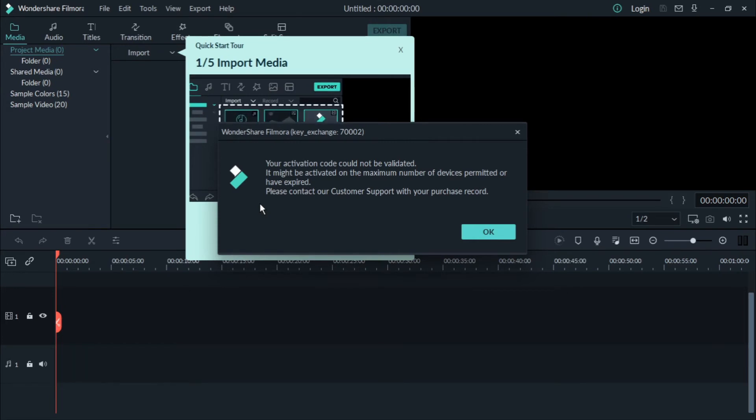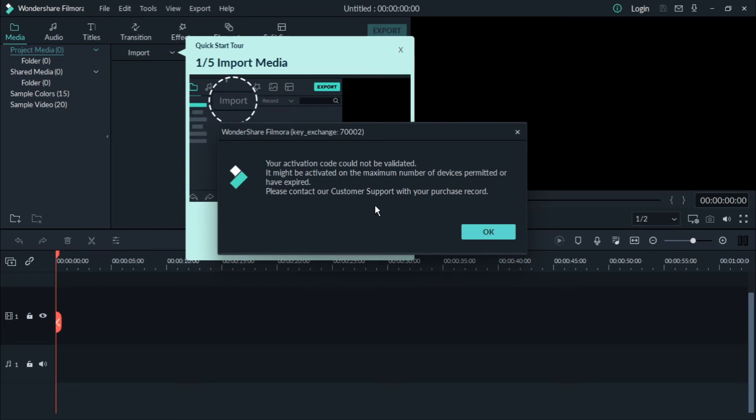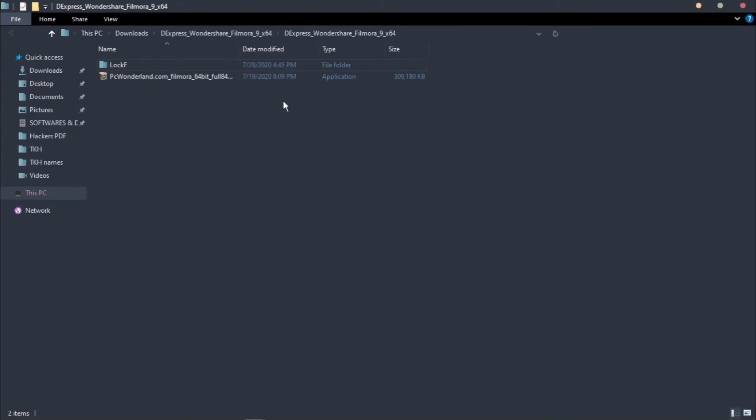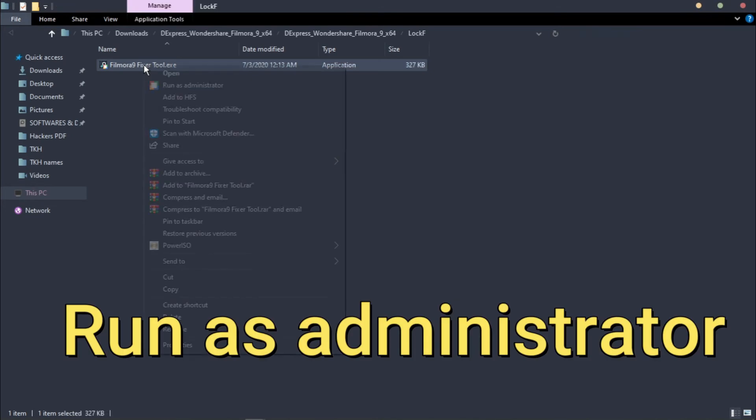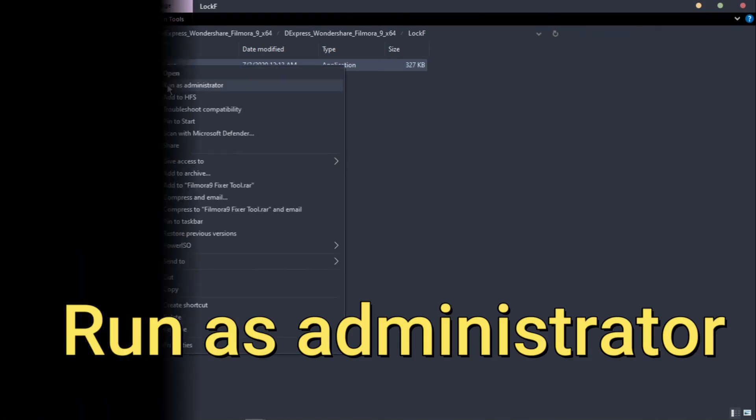Here it is showing that activation code could not be validated. Again, go to the downloaded file, click on Lock Up, and run it as administrator mode.